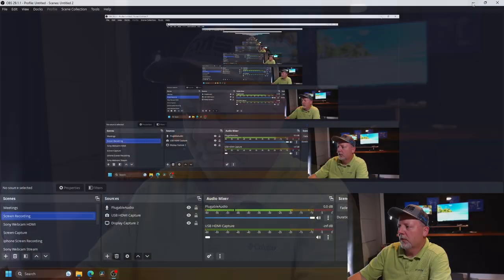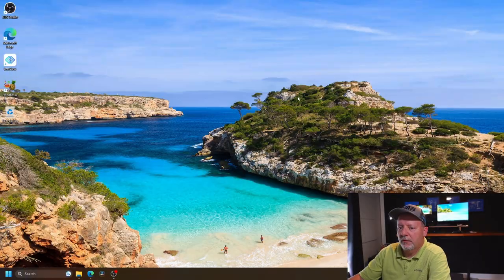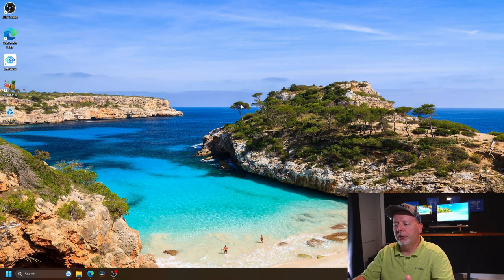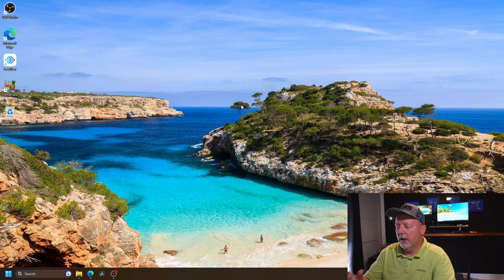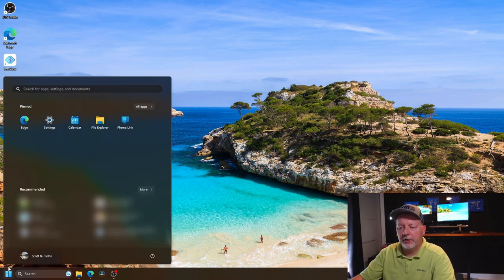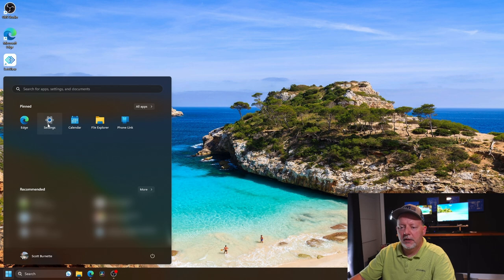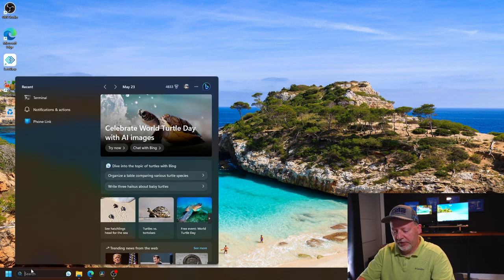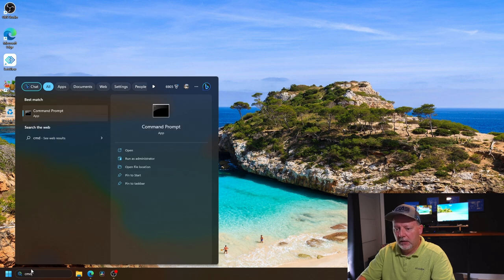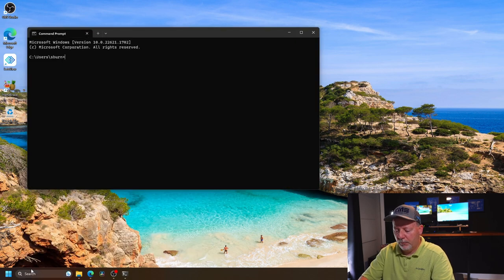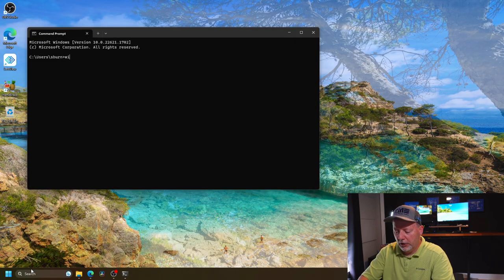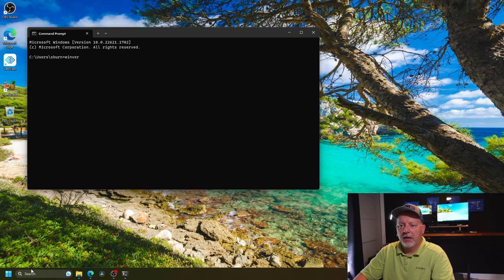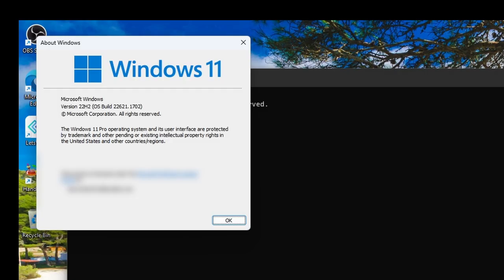So I tell you what, let's get started. We'll go down here on my Windows 11 desktop and make sure that you are up to date with your Windows 11. I'll show you how to find that out. You can type in CMD, it gives you a command prompt and type winver, W-I-N-V-E-R.